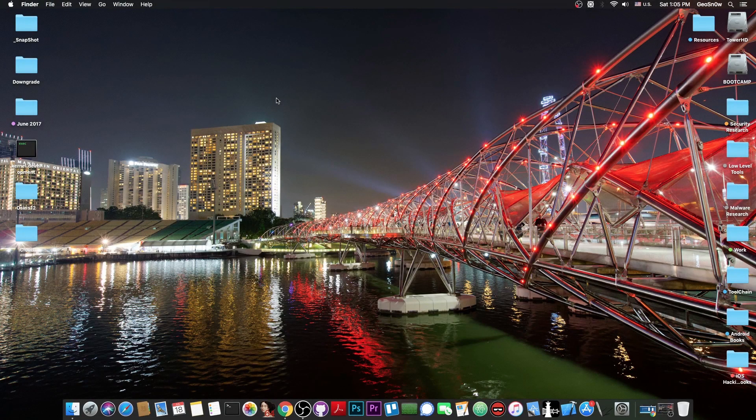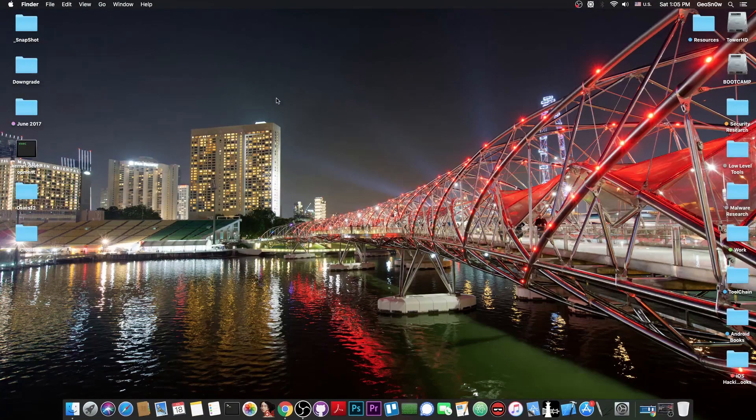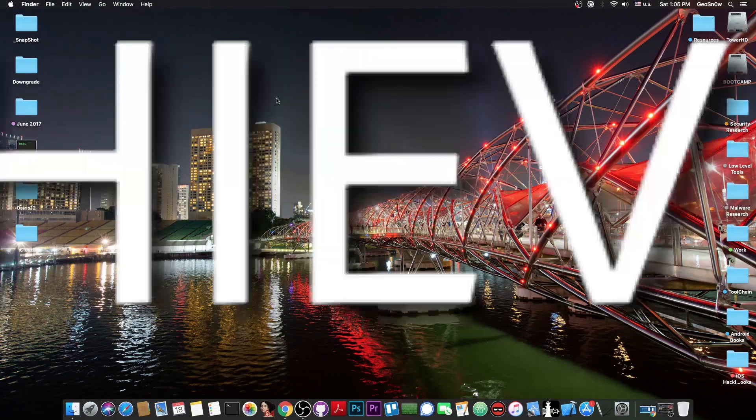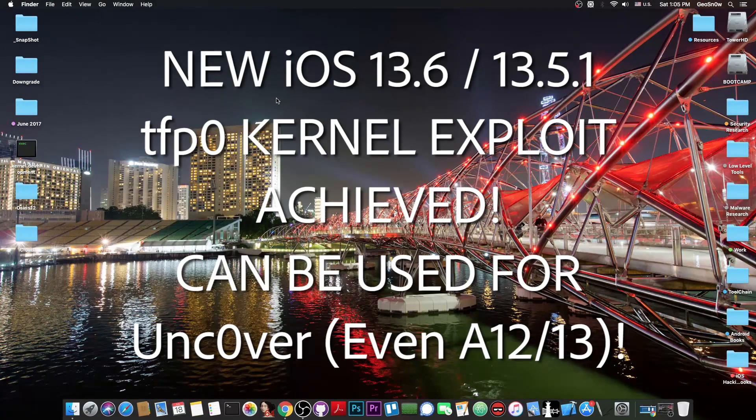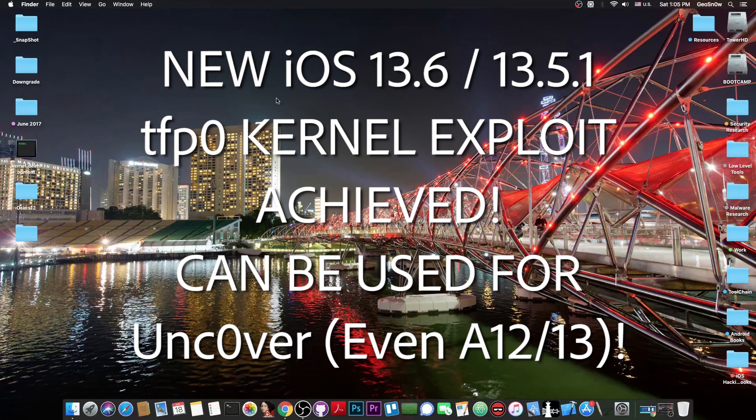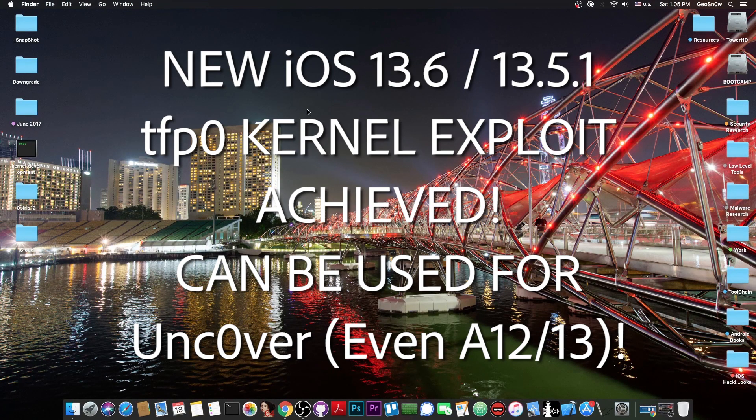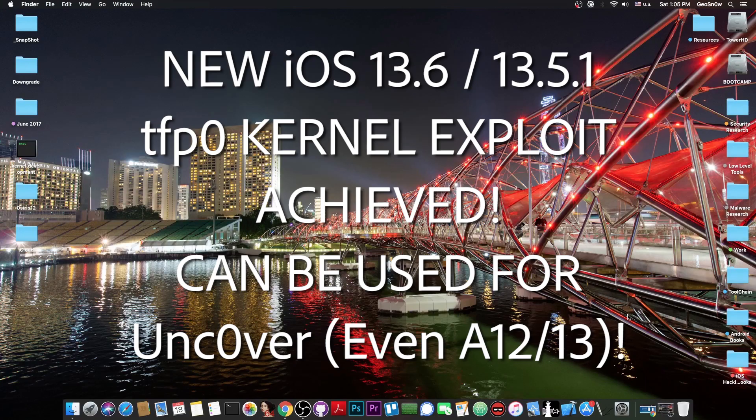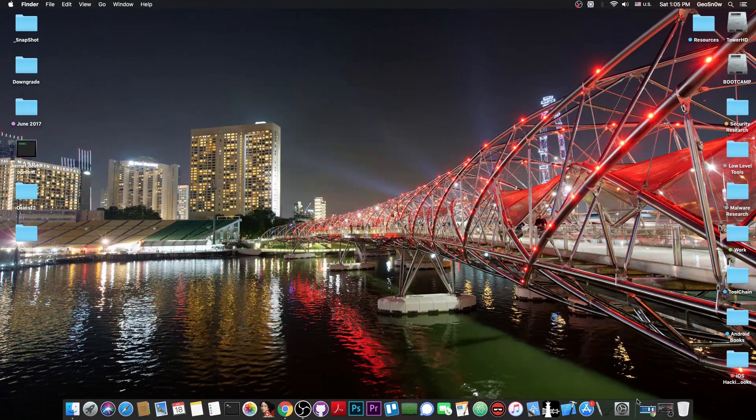What's going on YouTube, GiosNorite here. So in today's video I have some great news for those of you waiting for an iOS 13.5.1 and 13.6 jailbreak - a new TFP0 kernel exploit has been achieved.